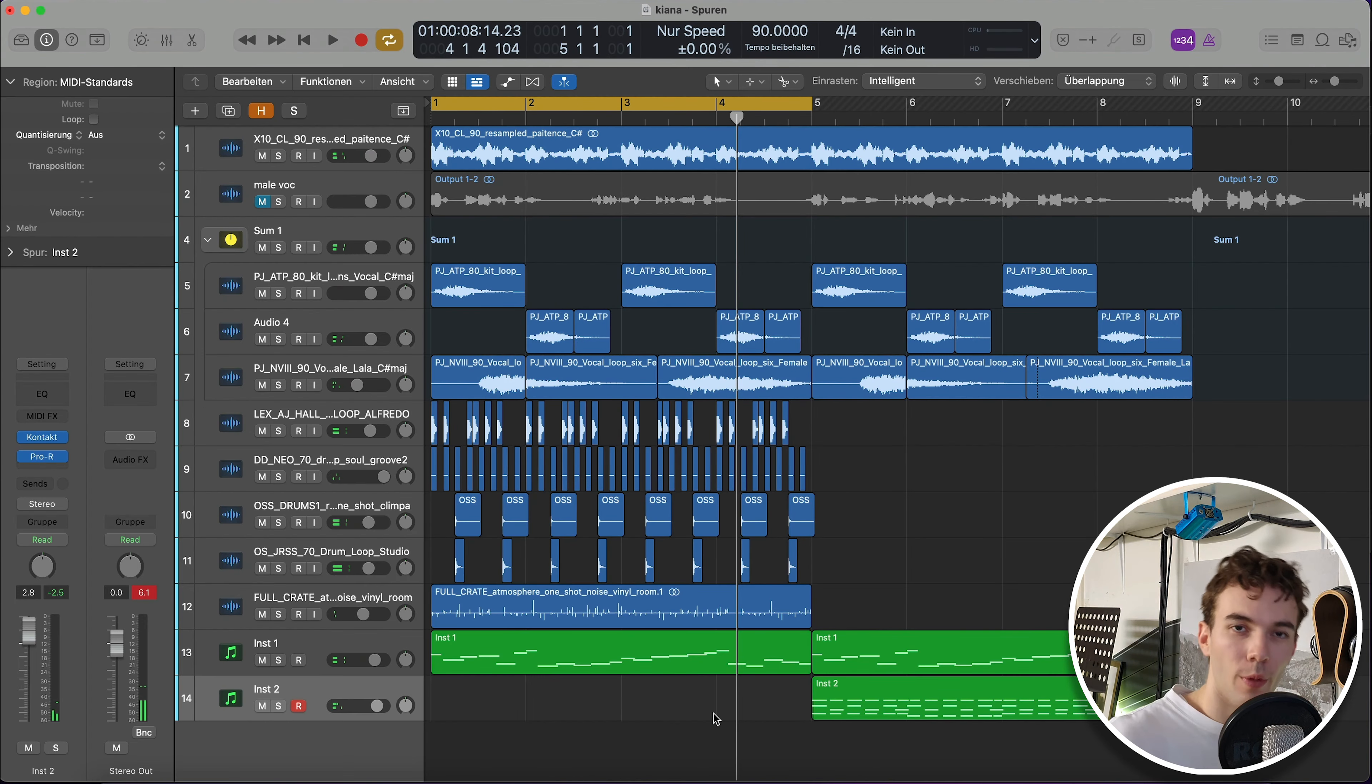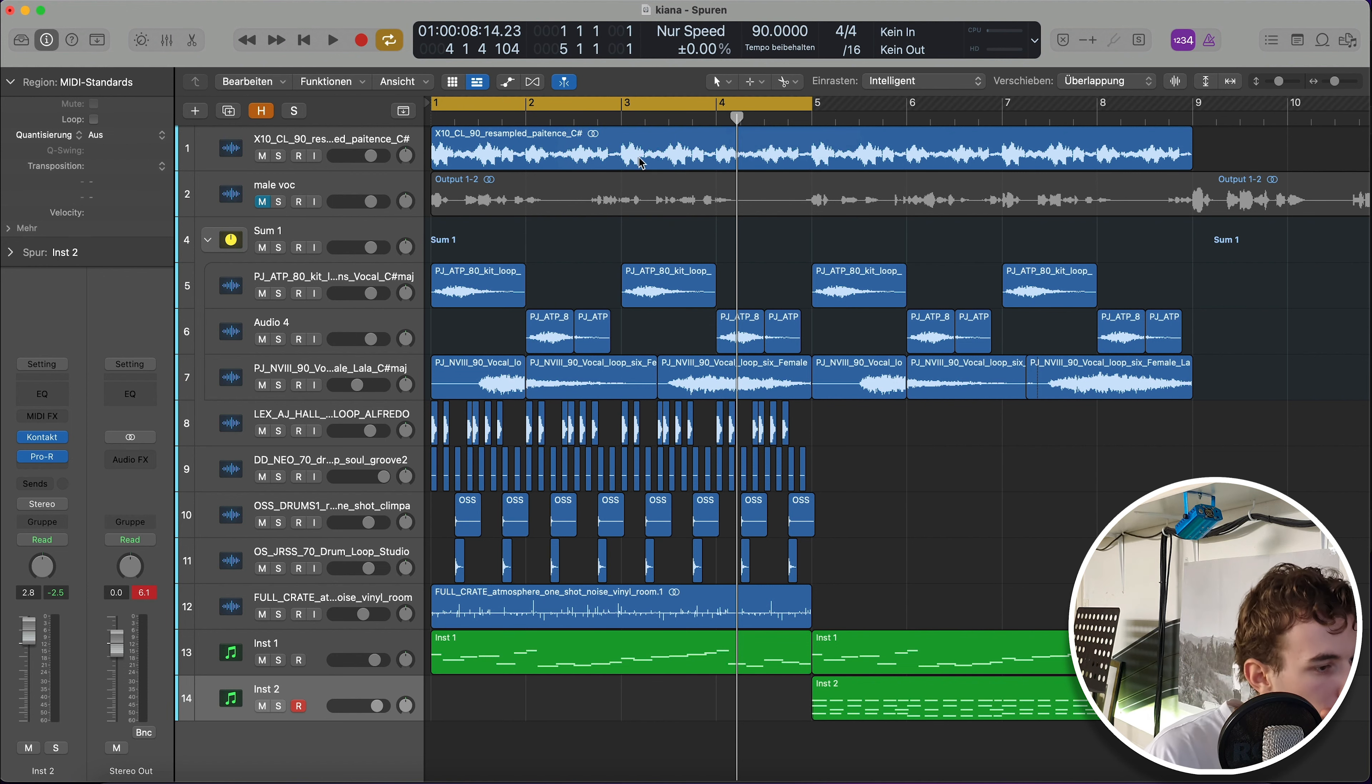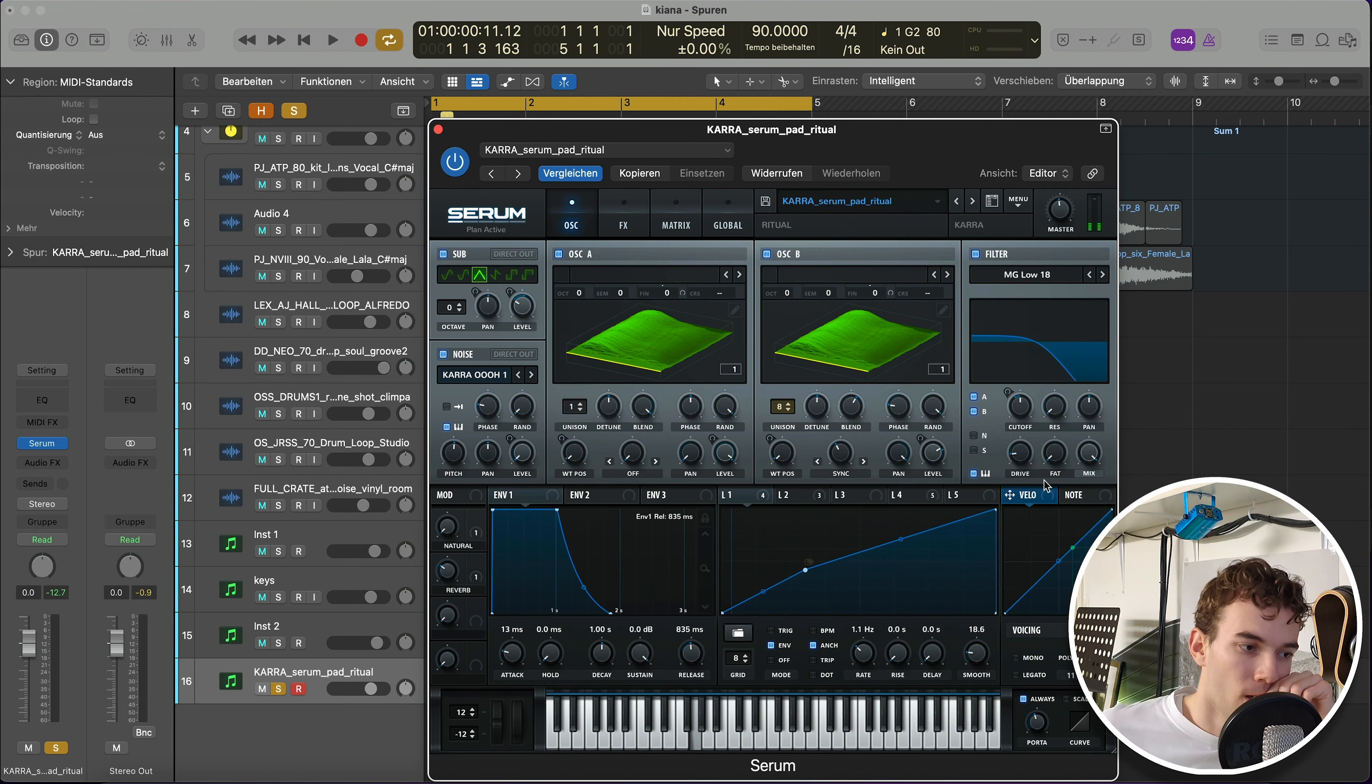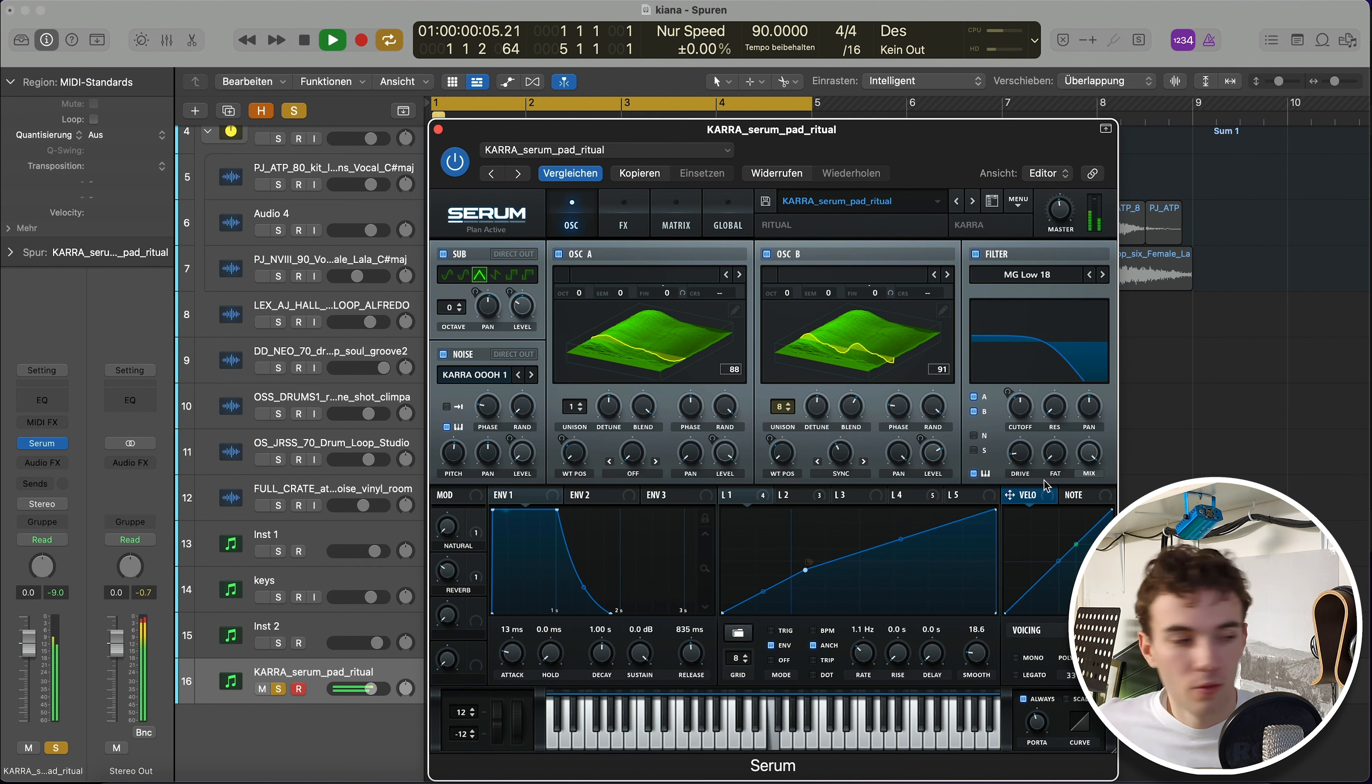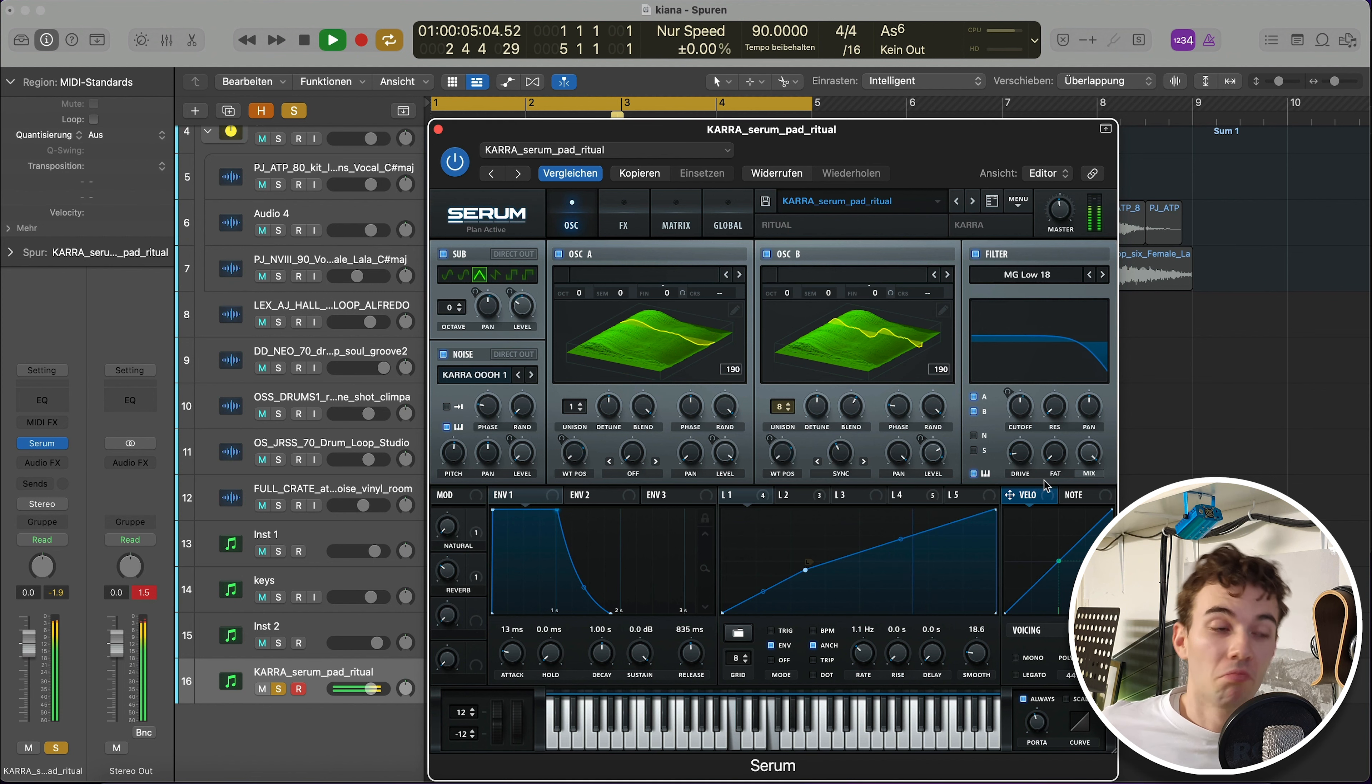To give a bit of warmth to it all and to add some sounds, maybe some high stuff, some high stuff. Let's see what we got. That's nice.